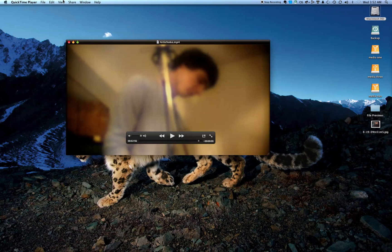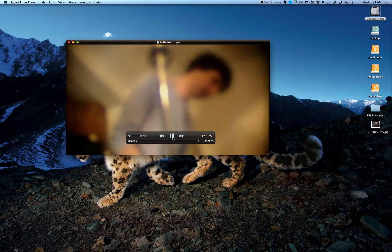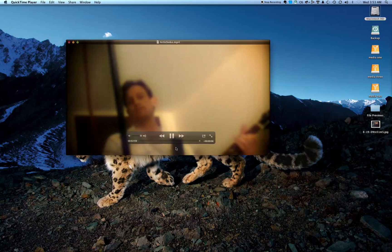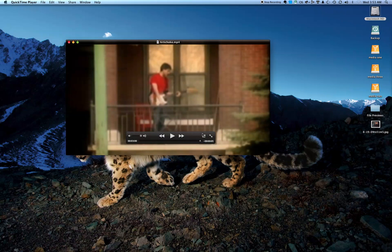They've rebuilt QuickTime on top of new technologies like Core Video and you get this wonderful visual effect. But a lot of the functionality is gone, and even other apps that depend on QuickTime — like my Elgato Turbo 264 HD — don't really work right now.